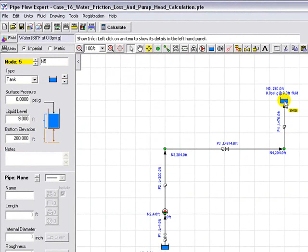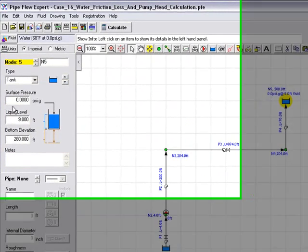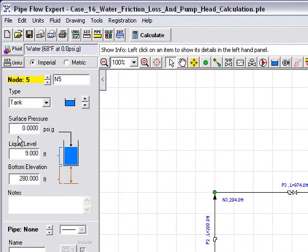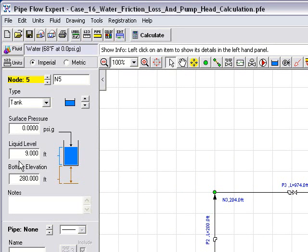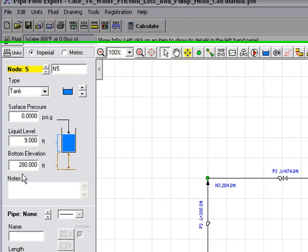If we highlight tank 2, we can again see the surface pressure set to 0 psi gauge. Here we have 9 feet of liquid in the tank and we have a bottom elevation of 280 feet.